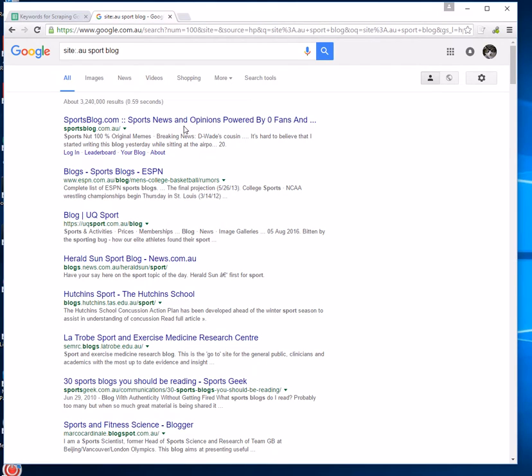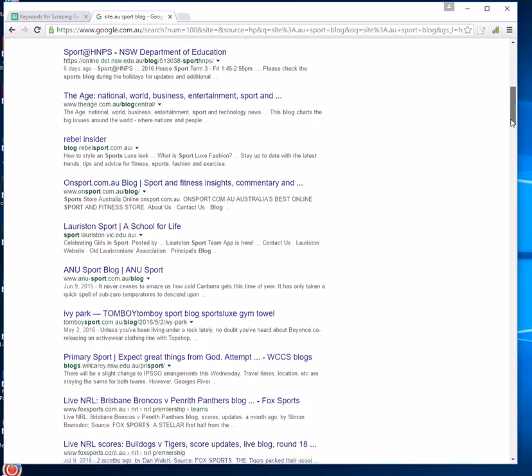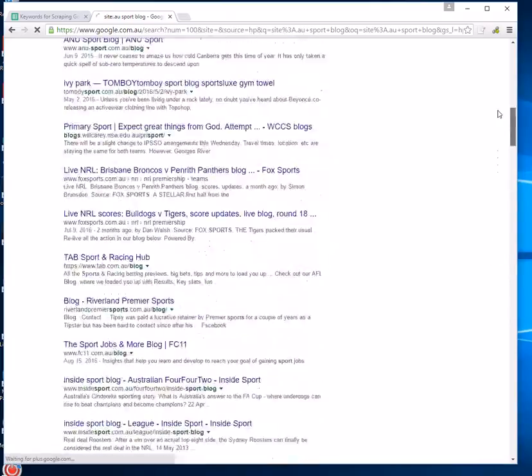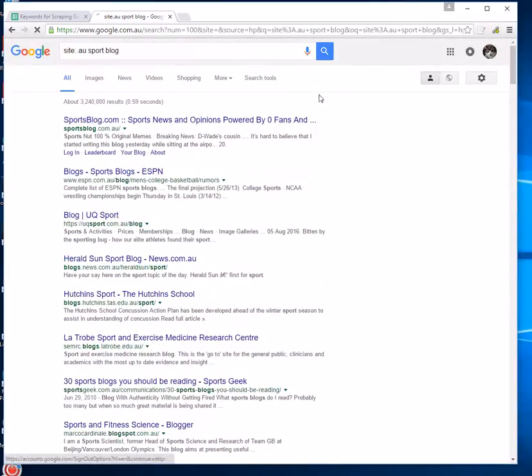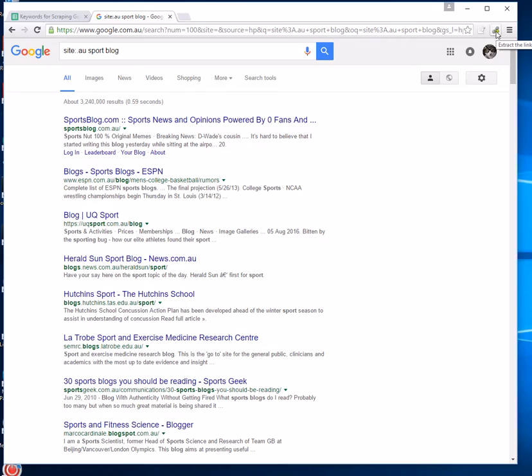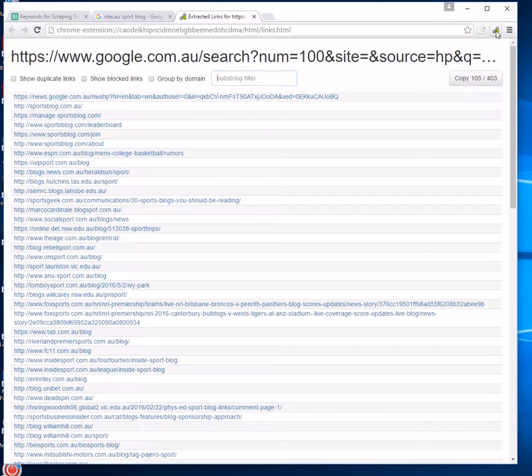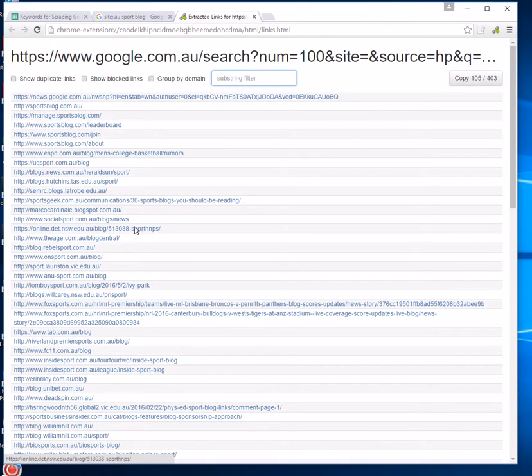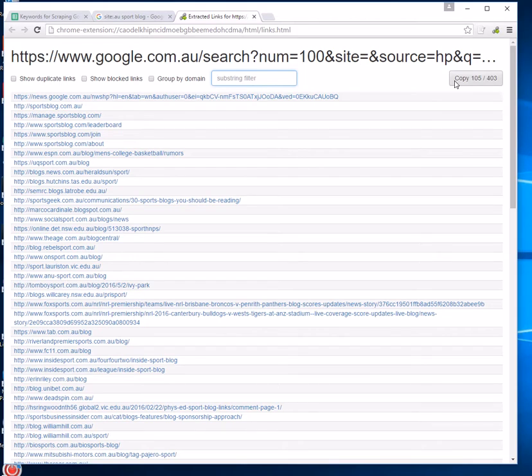You can see now that we've got a list of results here, and you're going to click on extract Google, extract the links on this page link from the keyword scraper extension that we added earlier. We click on that and you can see now we've got a list of URLs here. We're going to copy and paste them into our Excel spreadsheet for those of you that have Excel.